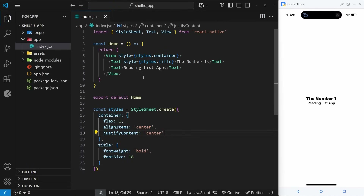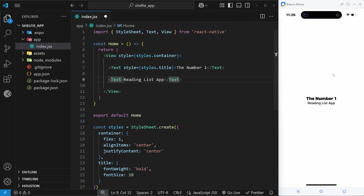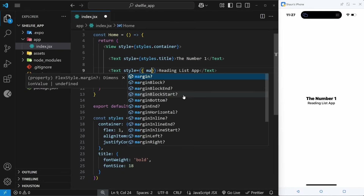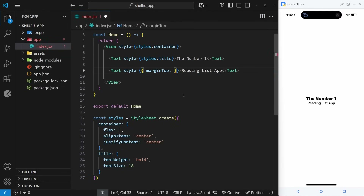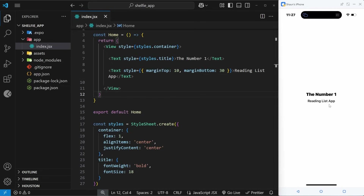As well as referencing styles from the stylesheet, we can also add what I call inline styles. To do that, instead of referencing something on the styles object, I add an object directly within the style prop. Inside that object I can apply CSS rules — for example marginTop set to 10 and marginBottom set to 30. Saving this, we can see the margin appears.